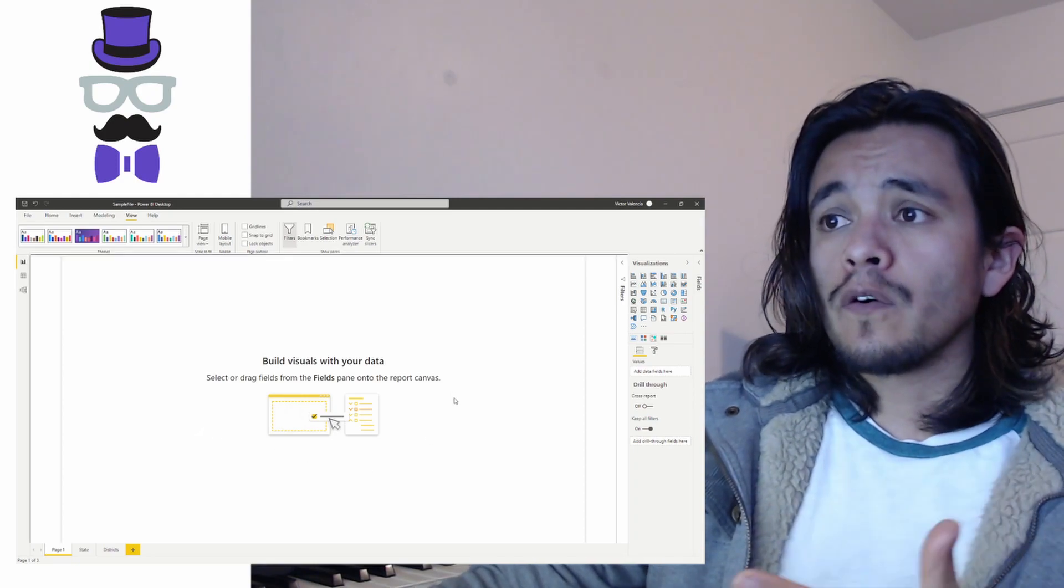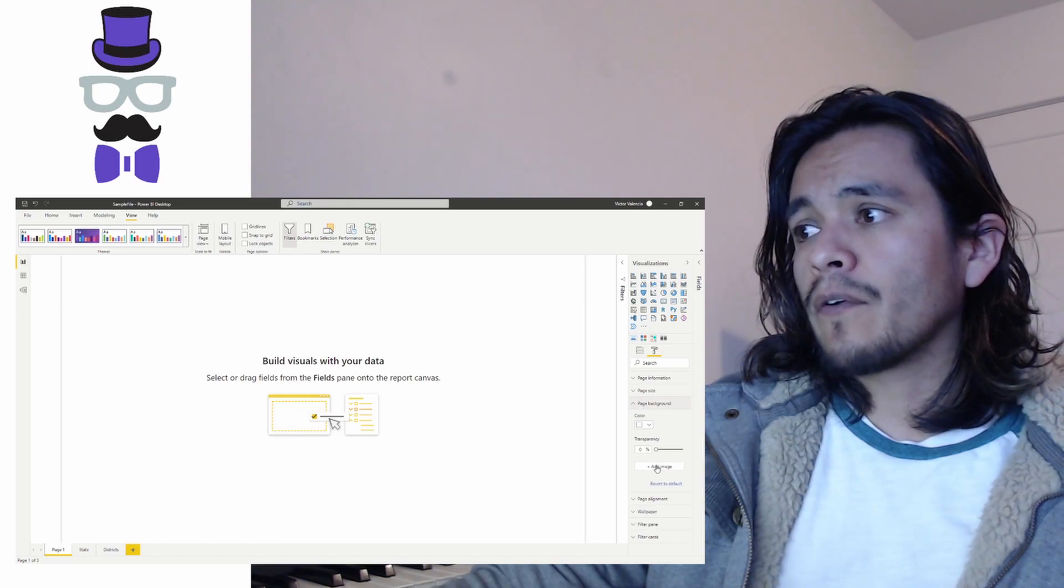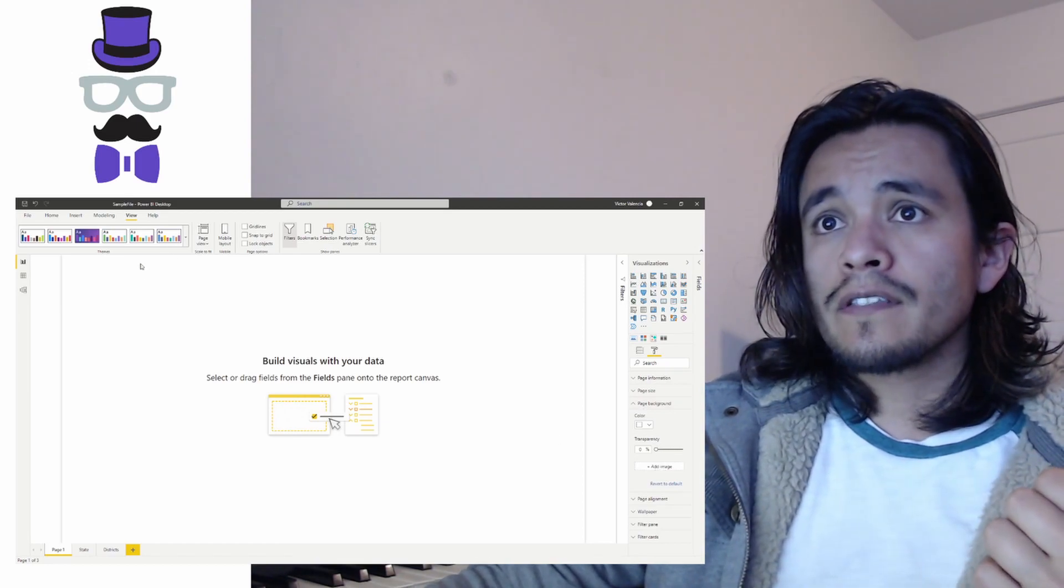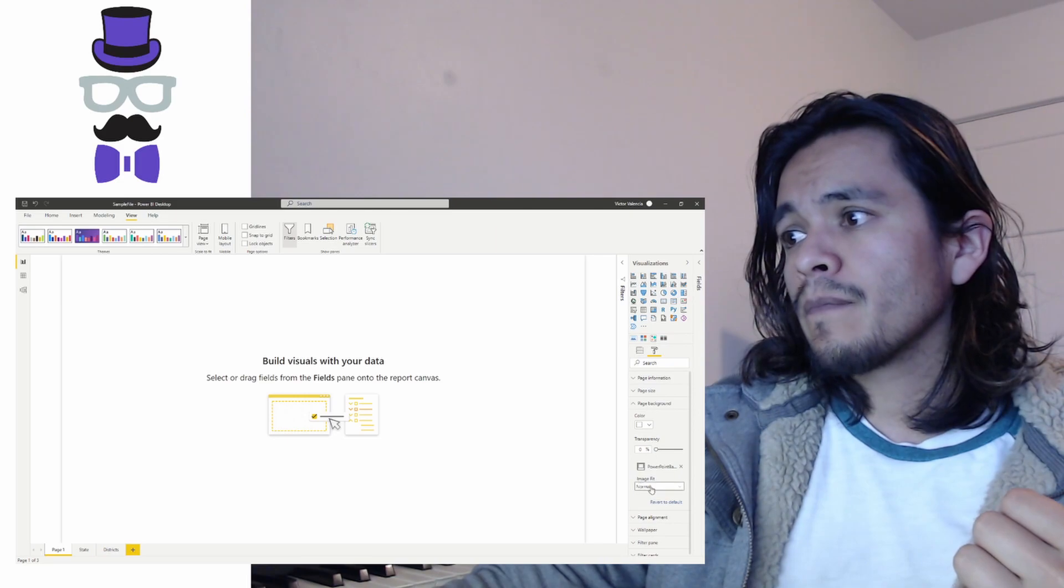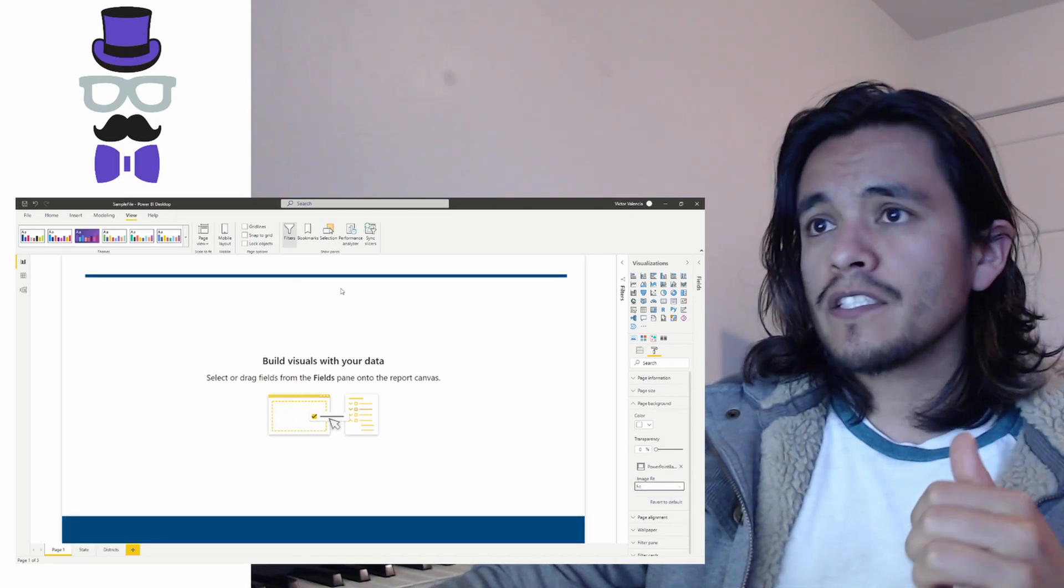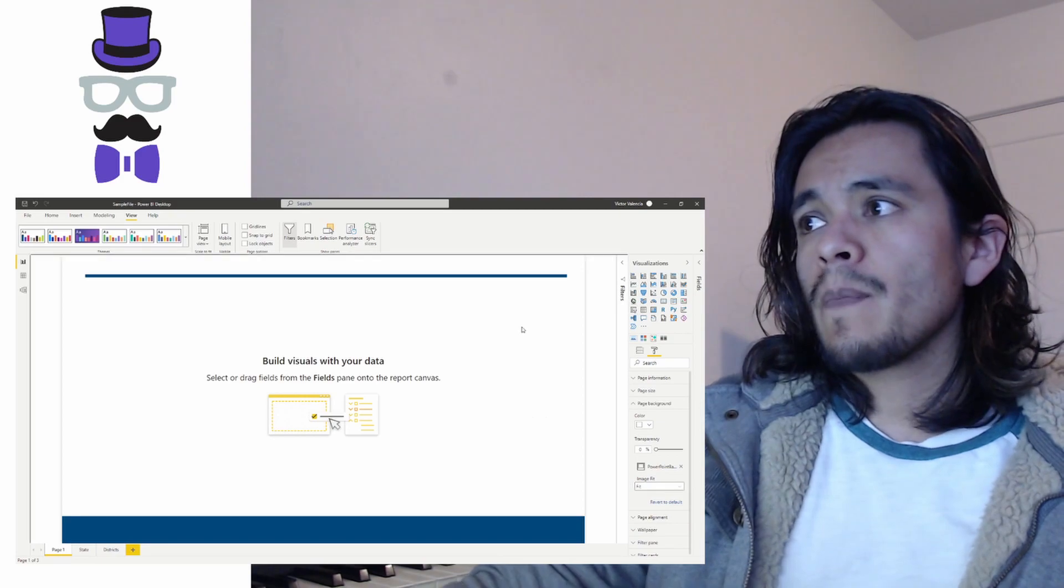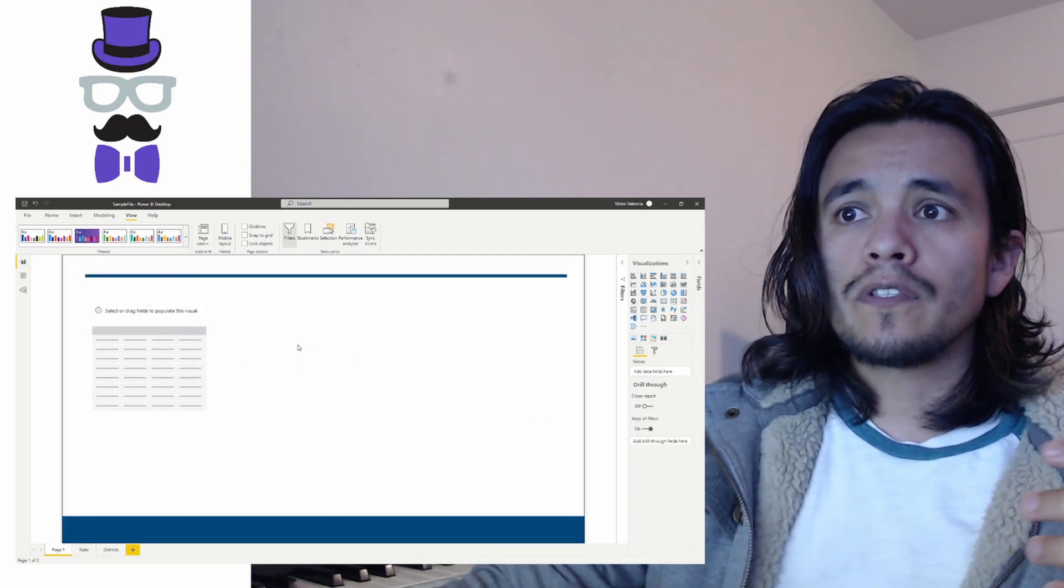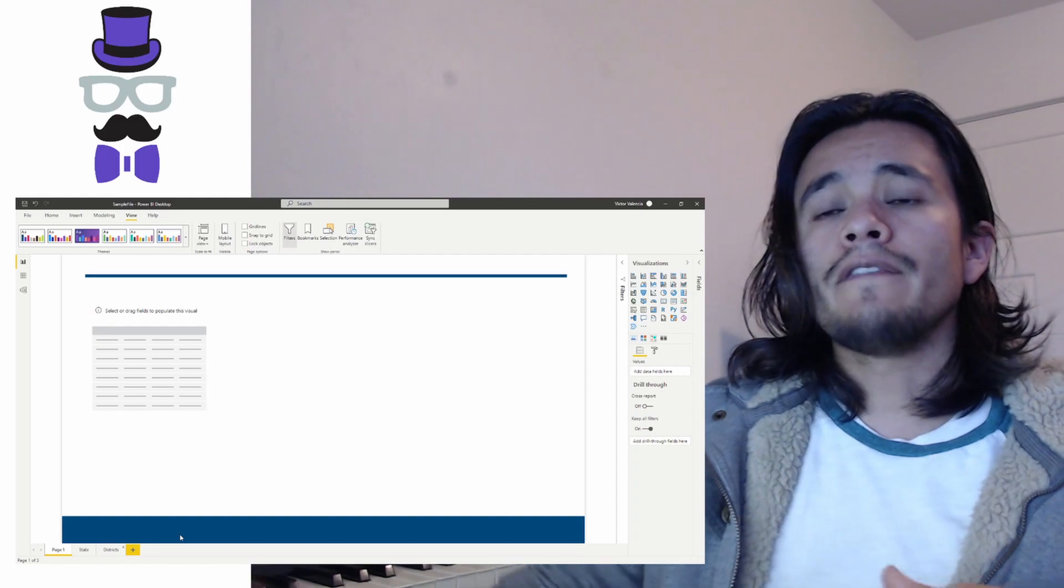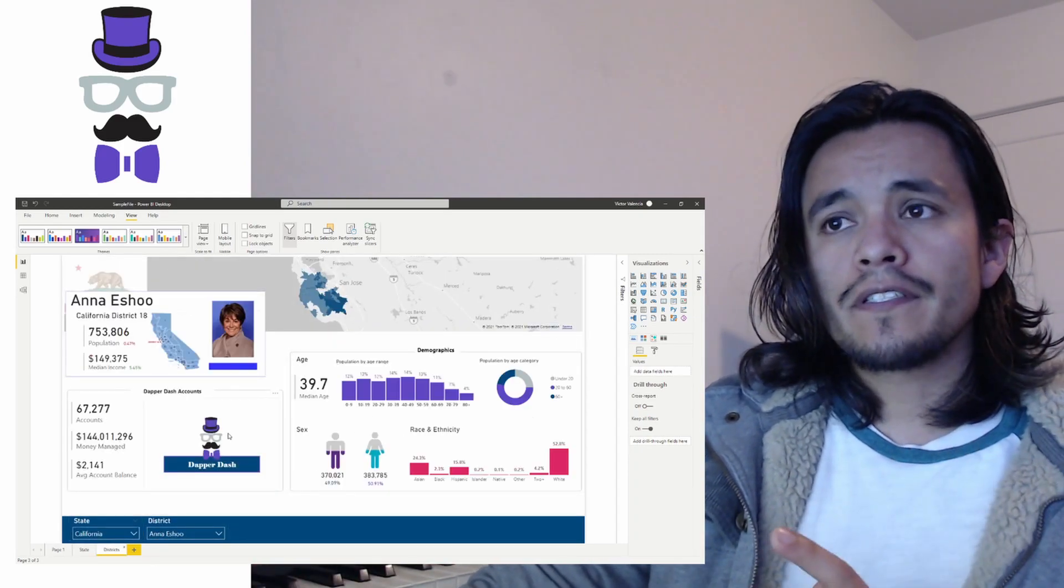So if I was working on this blank page here, what I could do if I wanted a background is I could select a page background, find an image, make sure that it fits onto my screen, and then now I have a background image. And from here I could start to build out my visuals and my slicers and eventually get to a finished page very similar to this one.